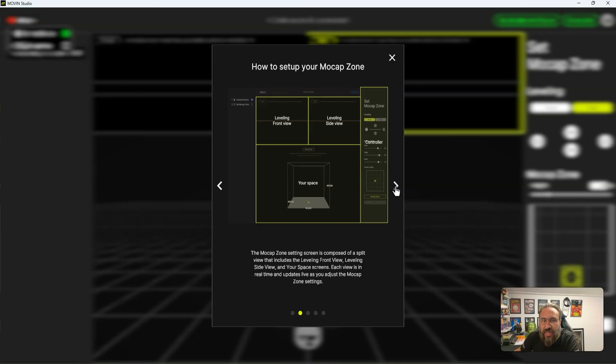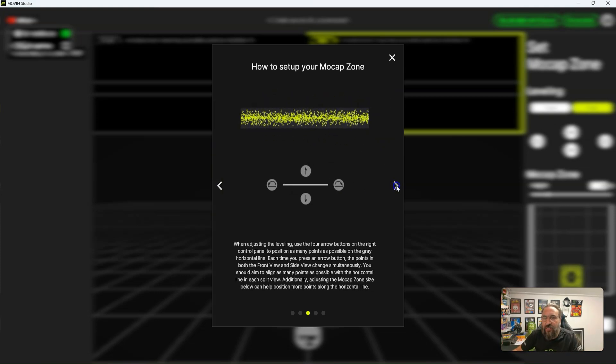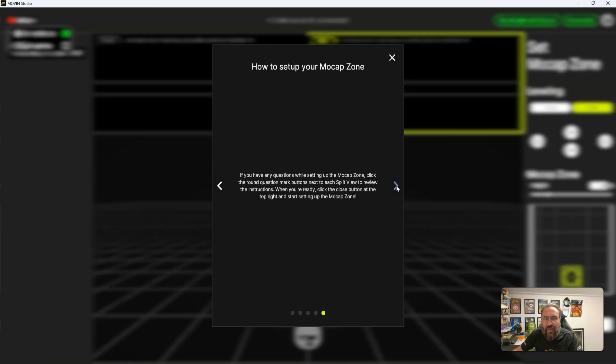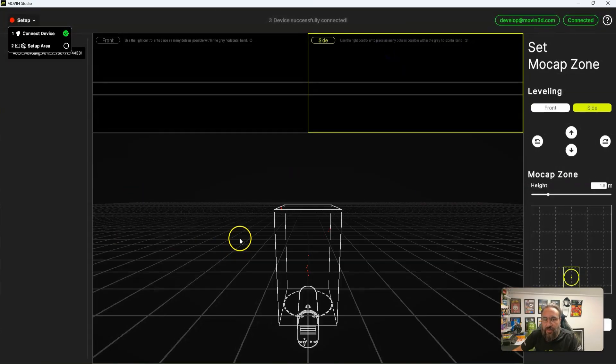So basically, if you've got a bigger space, great. But you basically need to make sure there's nothing in its way. So that's just when you have set that up.